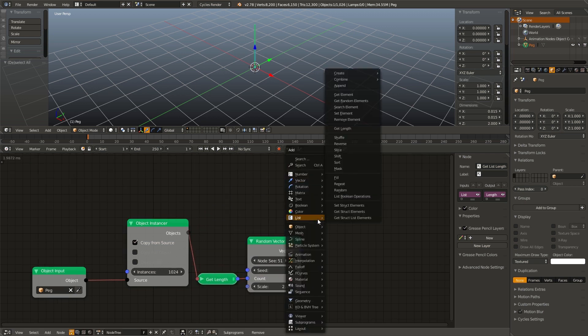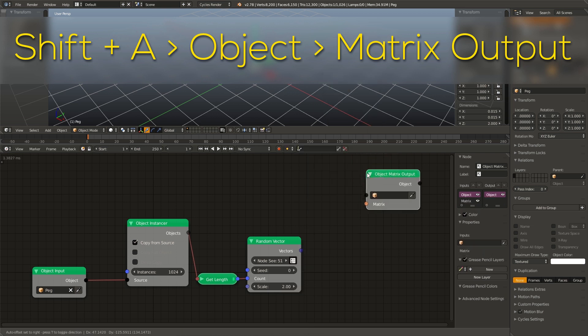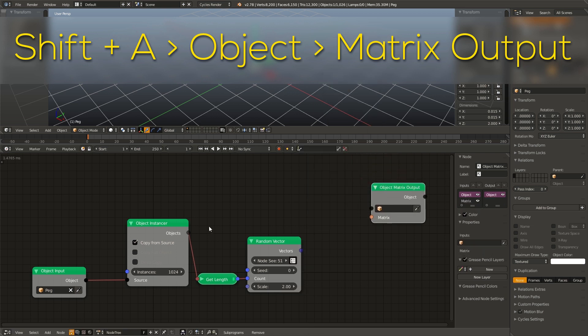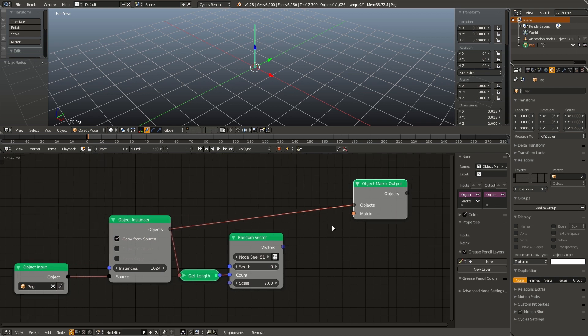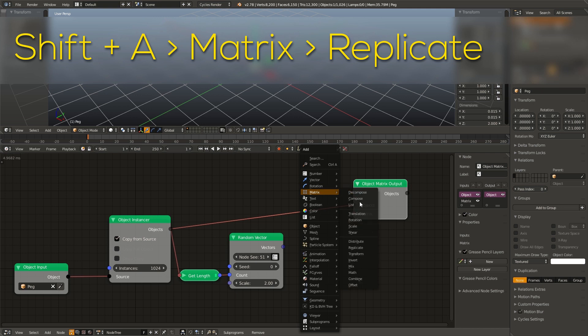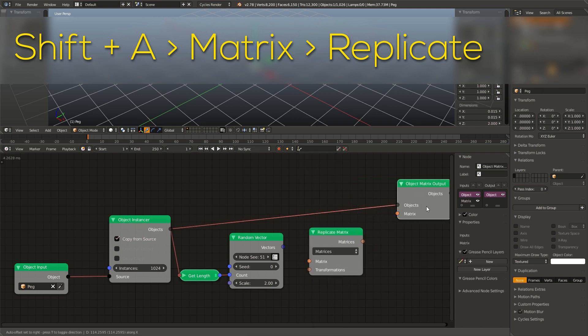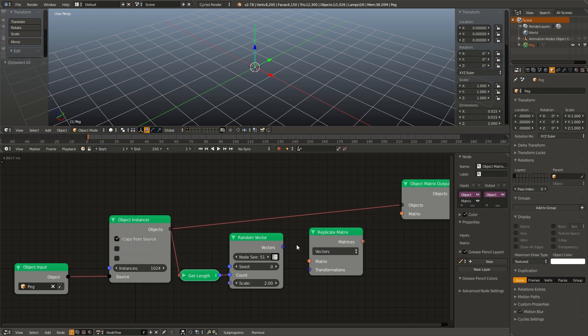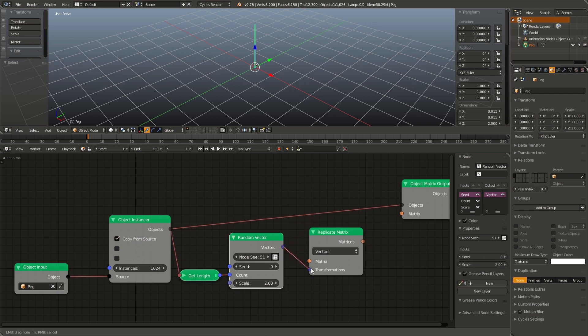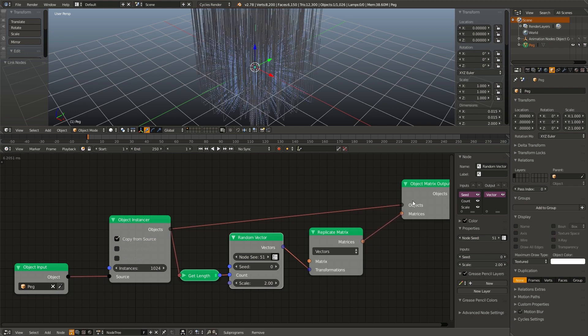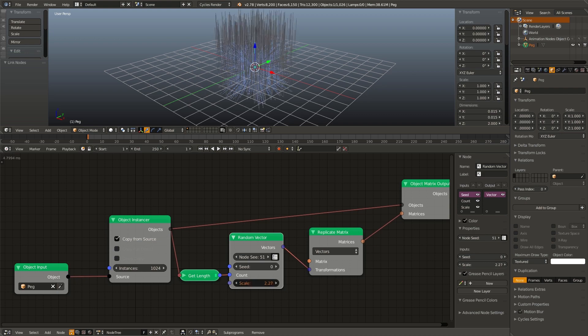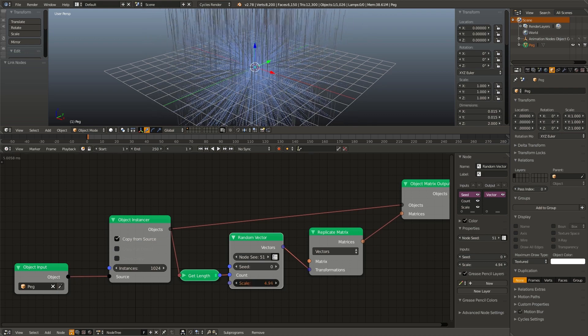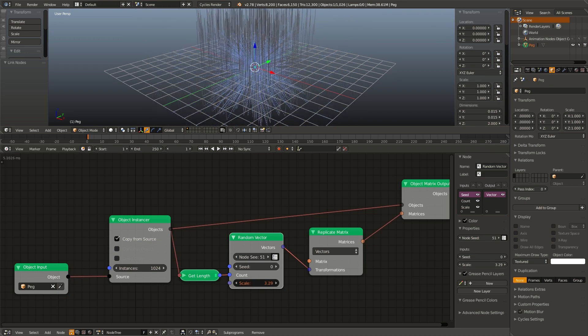Go ahead and hit shift A, go to object matrix output, connect the instancer output into the matrix output input. And now we have to add in a replicate matrix. So shift A, matrix, replicate. Change matrices to vectors. Connect the random vector to the transformations input and the matrices into the matrix output. And now all we have to do is adjust the scale and we can adjust how spread out these pegs are.